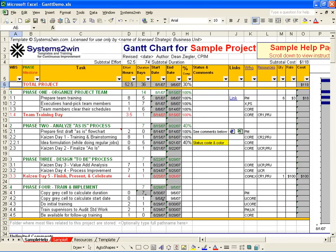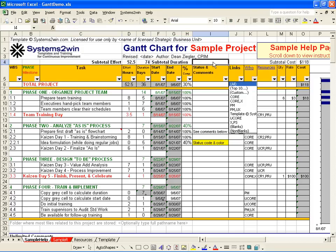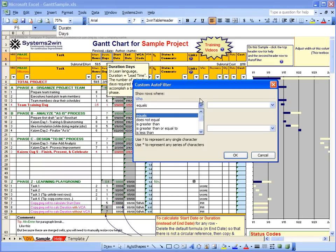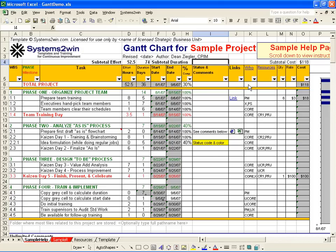At the top you can see subtotal effort and subtotal duration, which show totals for the entire project. Those little drop-down arrows on each column heading let us filter our data. For example, we can filter to see the effort for just our project manager, or filter for the top 10, for blanks, or for non-blanks. We can also use the custom filter for more sophisticated filtering with AND/OR statements and Boolean operators like equals, begins with, or does not contain. Or we can select all and see everything again.